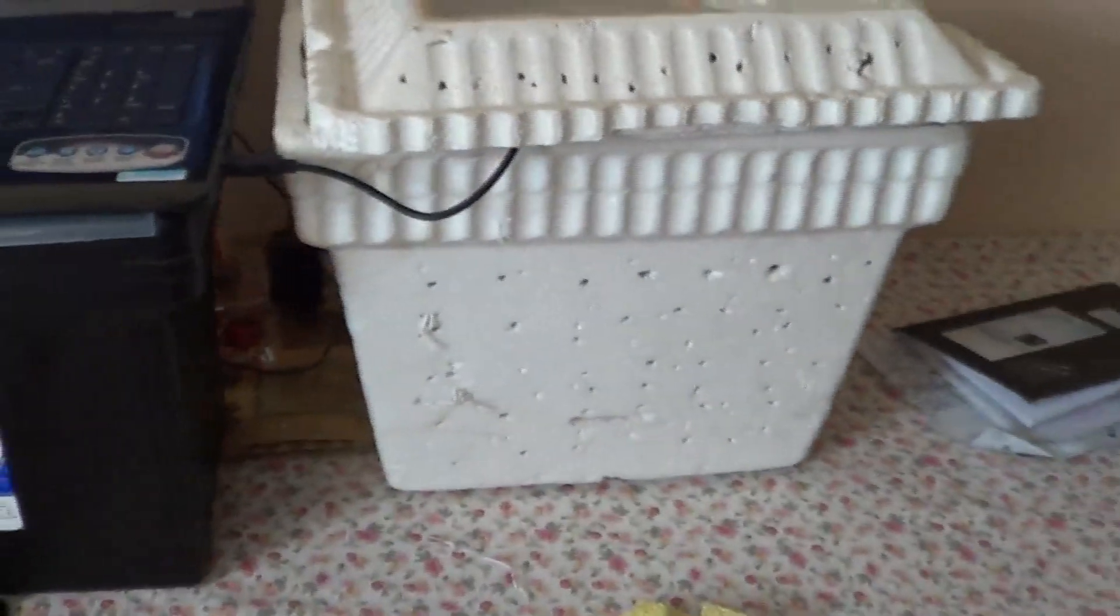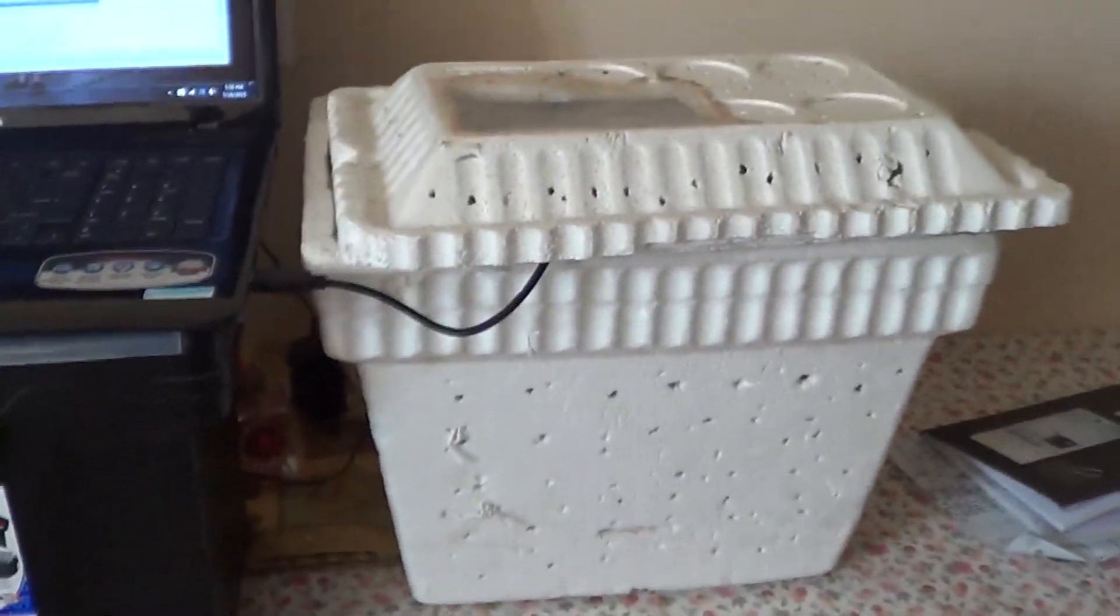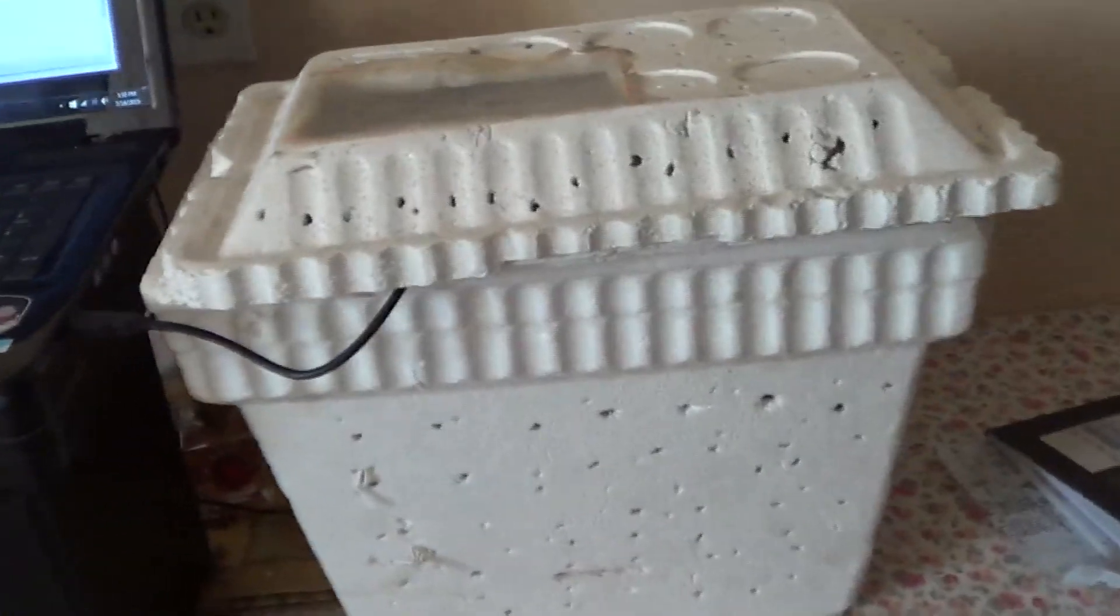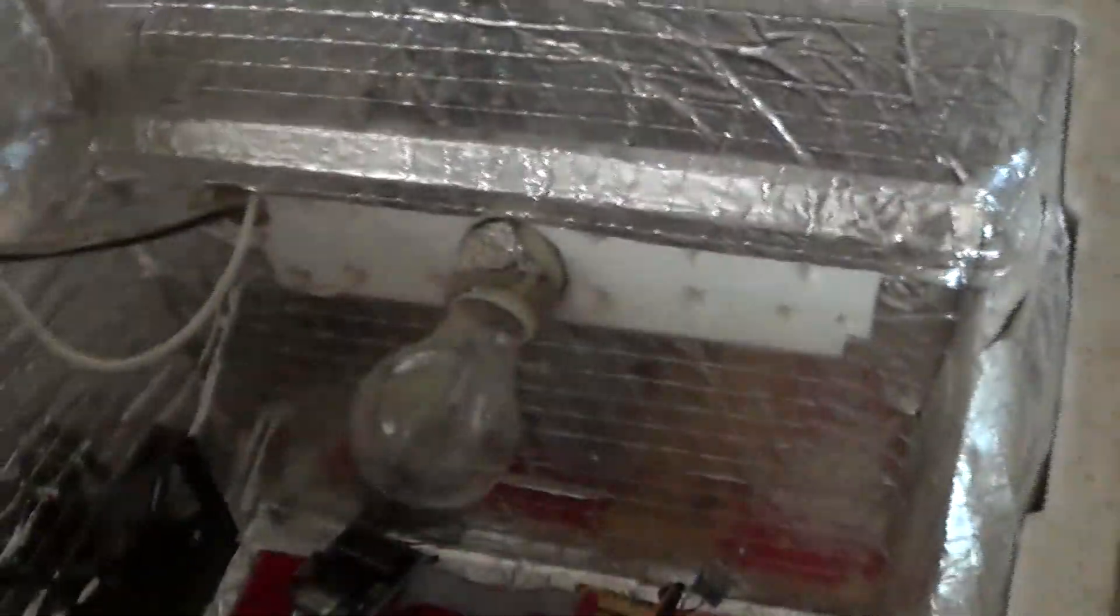So I used a really cheap styrofoam cooler to make it and I added this kind of insulating tape in order to better help retain the heat inside the incubator. And I got these little plastic things that are on the top just from a strawberry cart that we bought at the groceries and this one was from my cell phone.